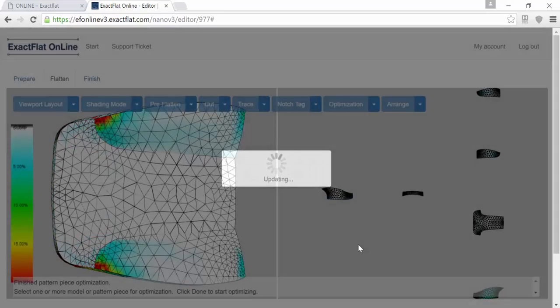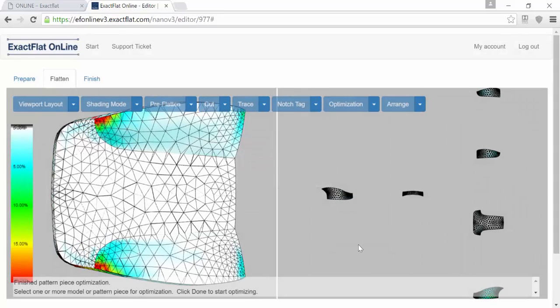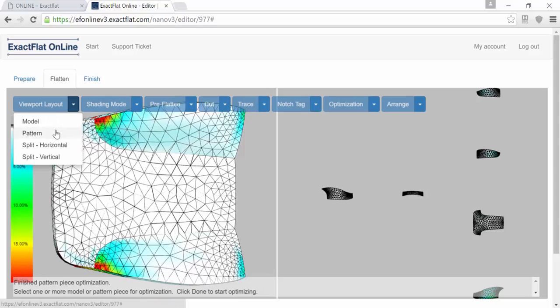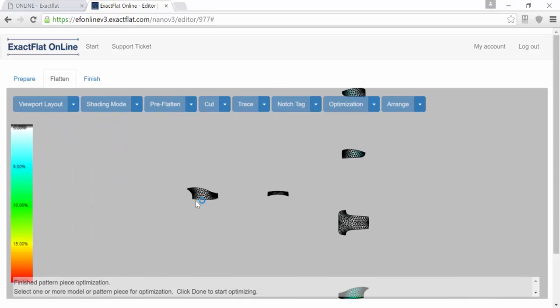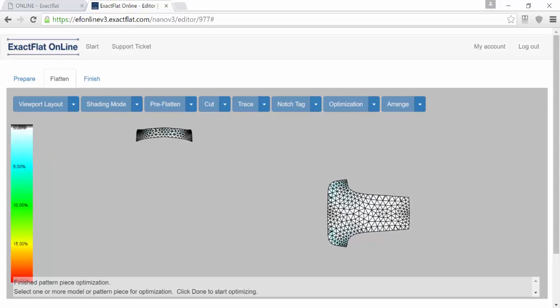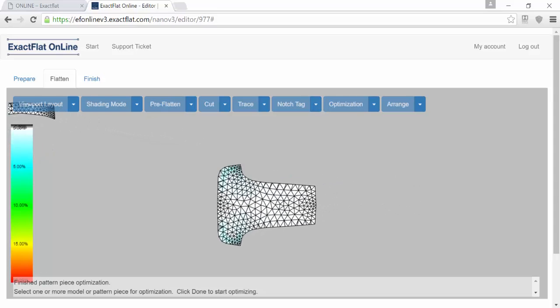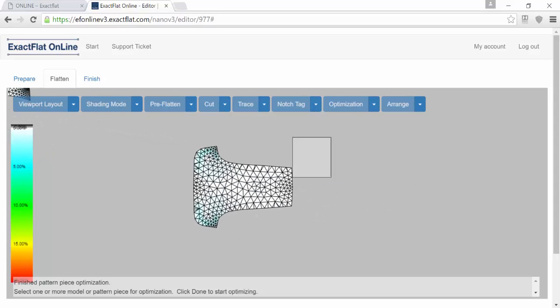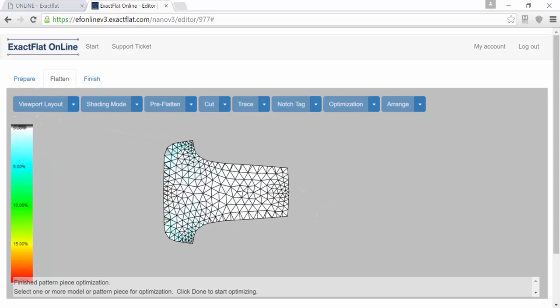Once you're done, you've now got pieces that are as strain-free as you can get them. You're going to go into the last phase of the process, which is arranging the pieces.